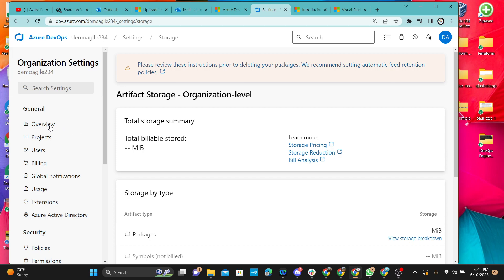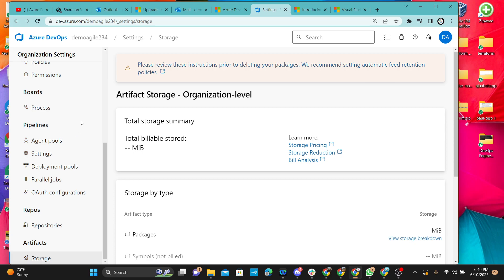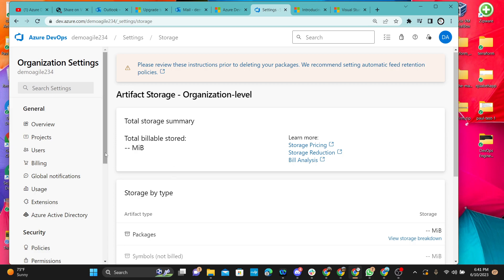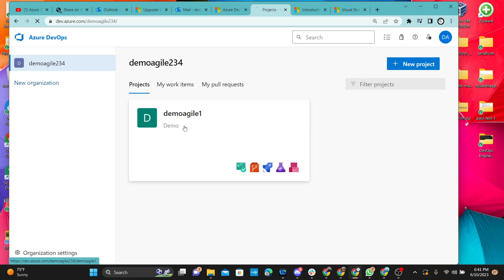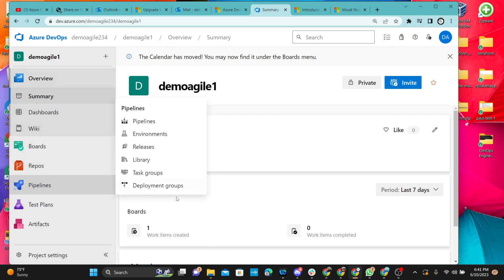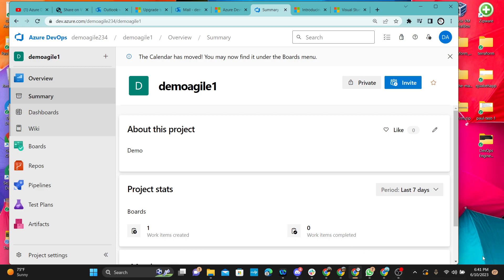We've explained every piece of the different things under the Organizational Settings. The first video explained all the different components at the project level yesterday, and today we've explained all the different components at the organizational level. We didn't want to make this video too long — it's about 36 minutes, just slightly longer than the 30-minute plan.